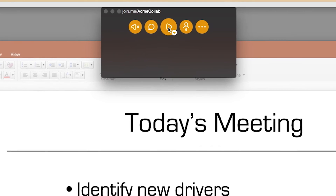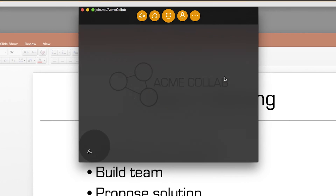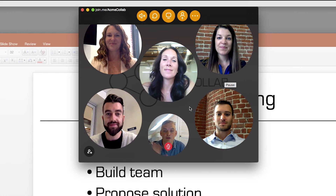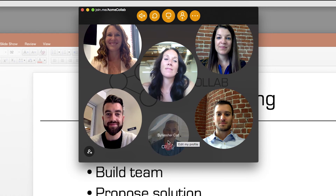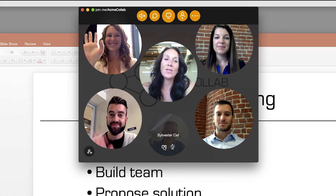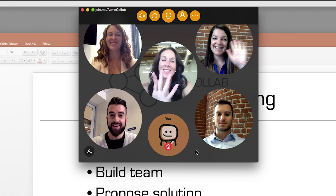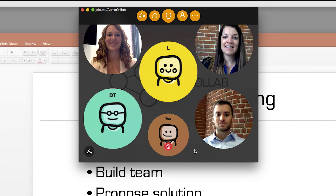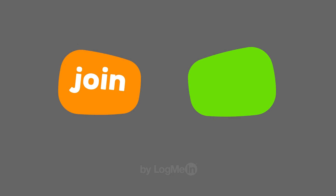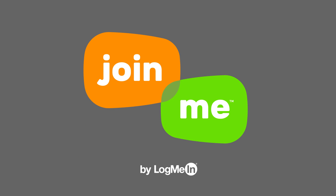To end your video, hover over your video bubble and click the video icon to disconnect. It's that simple. For more tips, visit join.me/resources. Show work who's boss with Join Me.